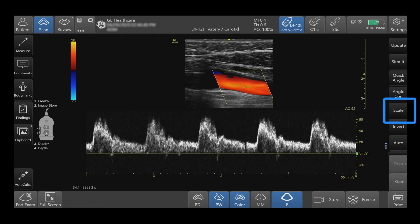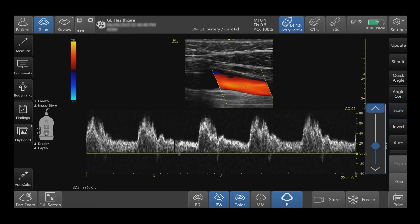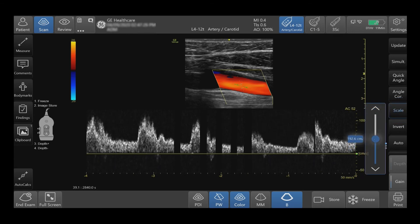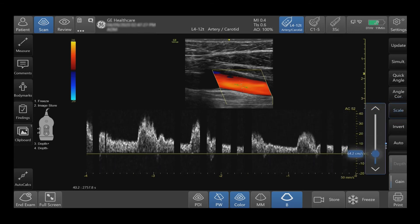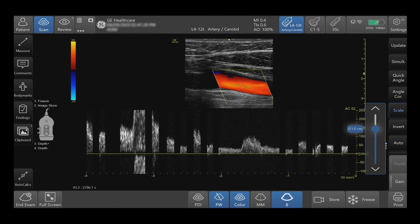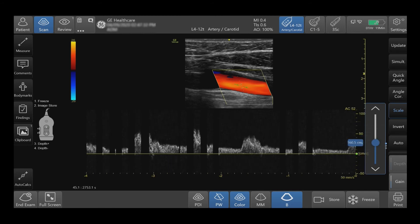Increase or decrease the scale by incrementally tapping or moving the slide bar. Adjust the velocity scale to accommodate faster or slower blood flow velocities.